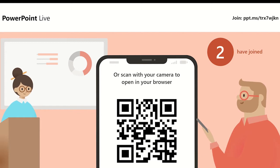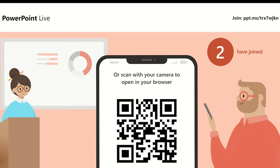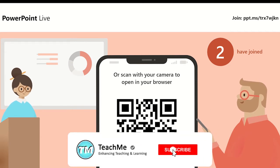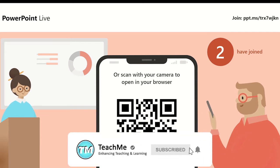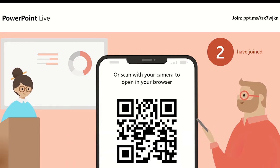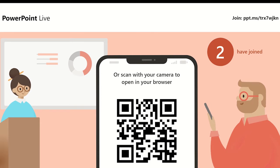They can join either by scanning the displayed QR code using the camera on their device to open the presentation in a web browser, or by typing the link into a web browser. Whichever method the audience chooses, they will not need to download PowerPoint since it will run through the web browser.